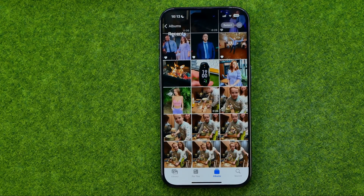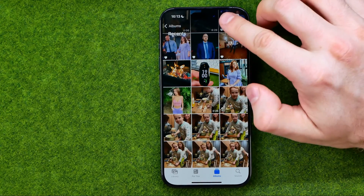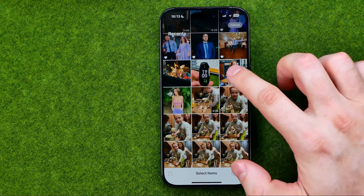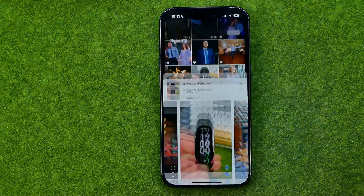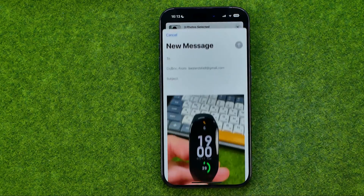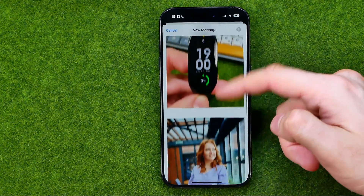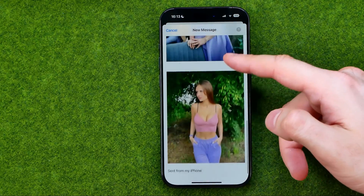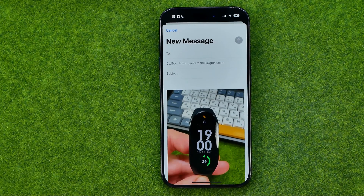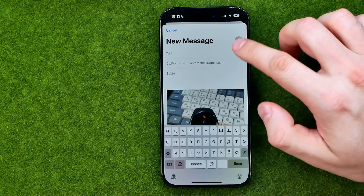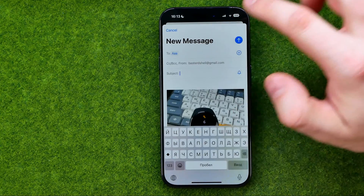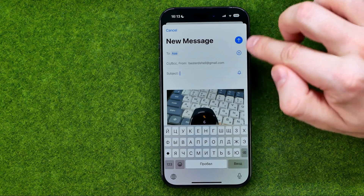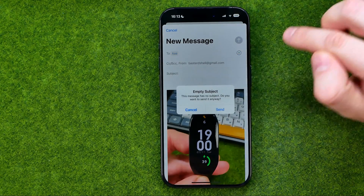If you would like to send multiple images at once, tap Select, then select the photos you would like to send by email, then tap Share and tap Mail. As you can see, all the images have already been attached to that email. In the same way, select whom you want to share these photos with, then tap here to continue.